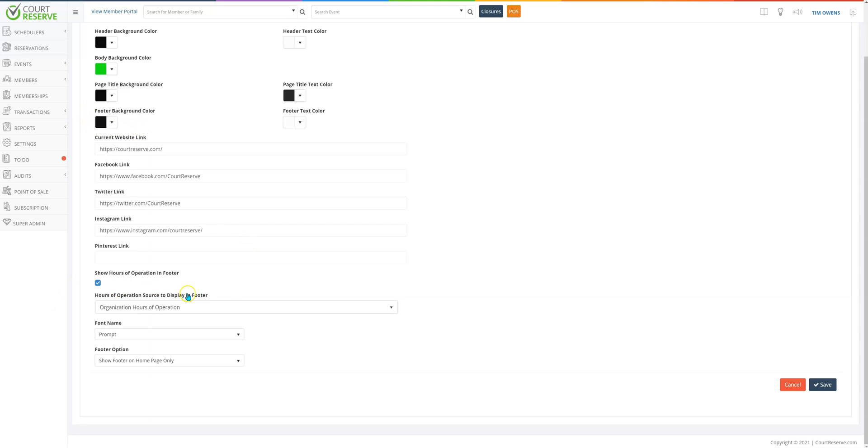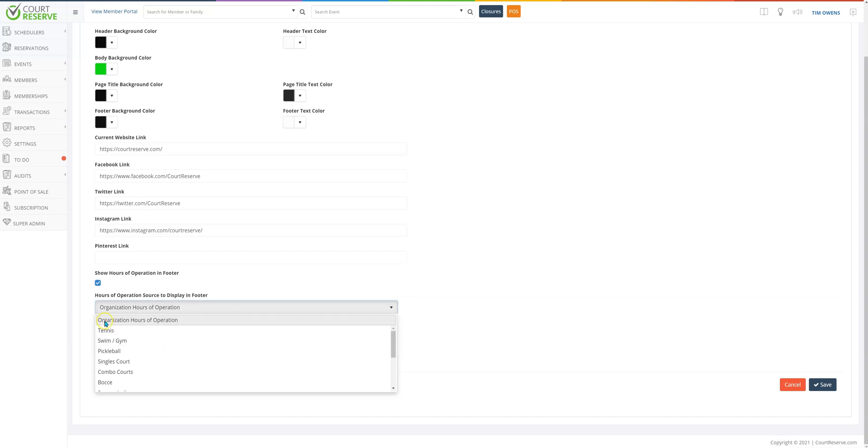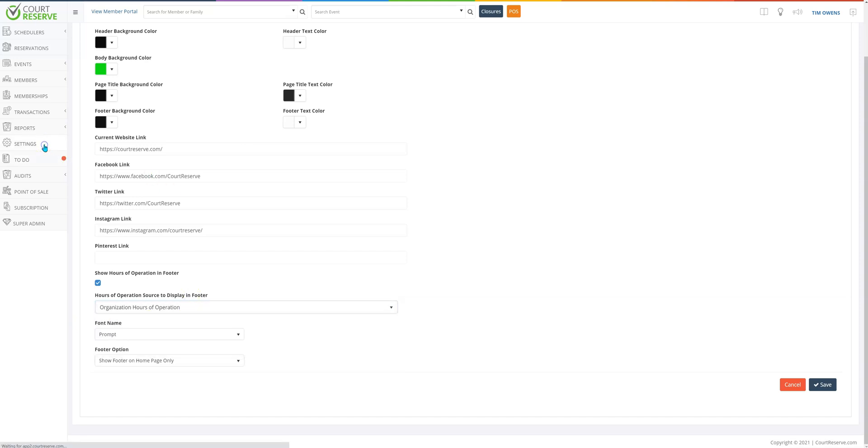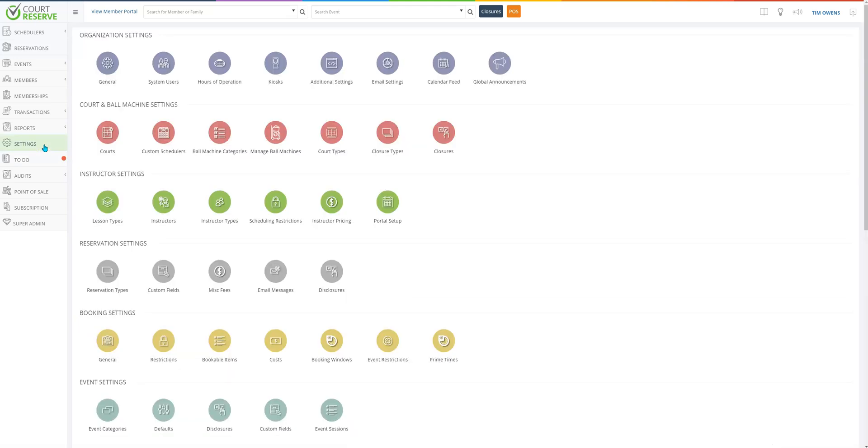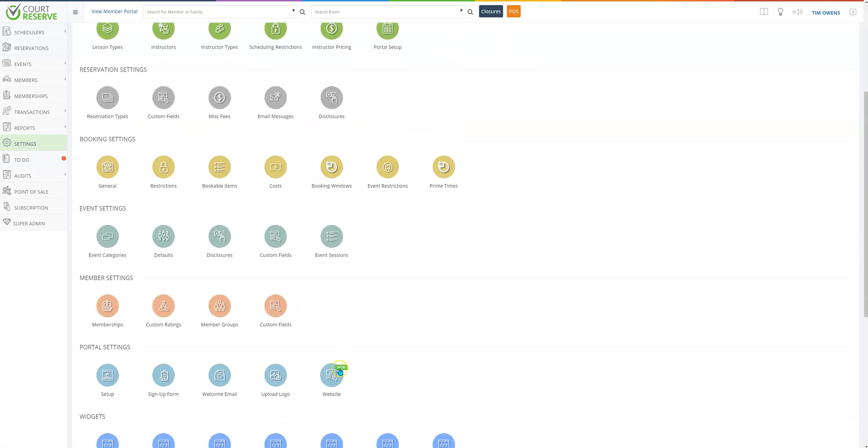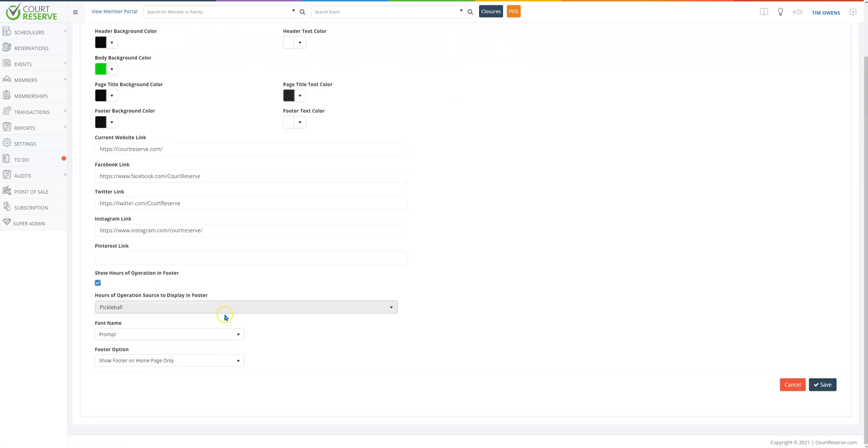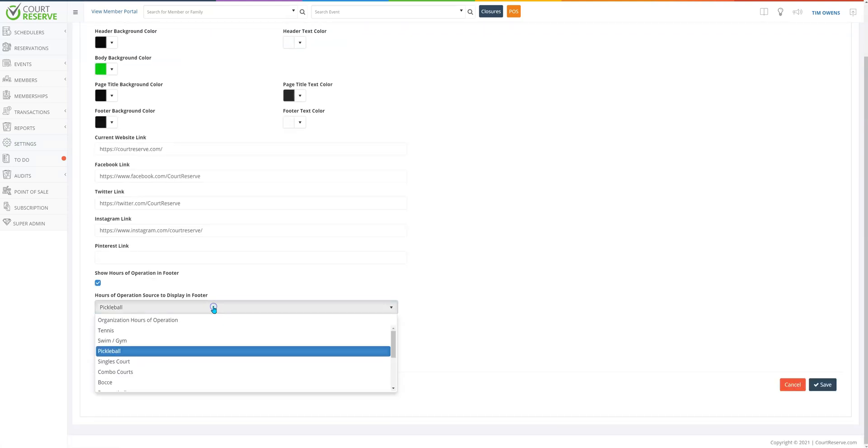You can also choose to show your organization hours of operation in the footer, or if you use custom schedulers you can choose which custom scheduler hours you would like to display as well. So your organization hours would be those hours that are located under settings and hours of operation, or if you choose one of the custom schedulers then it will display those hours.